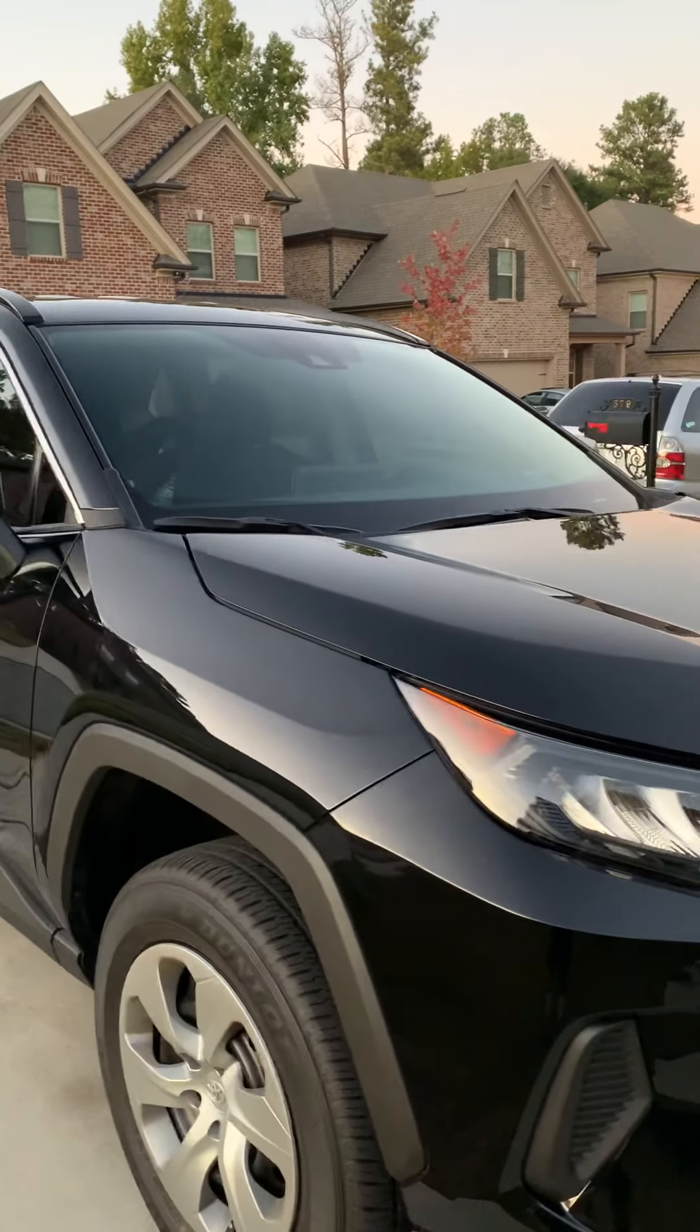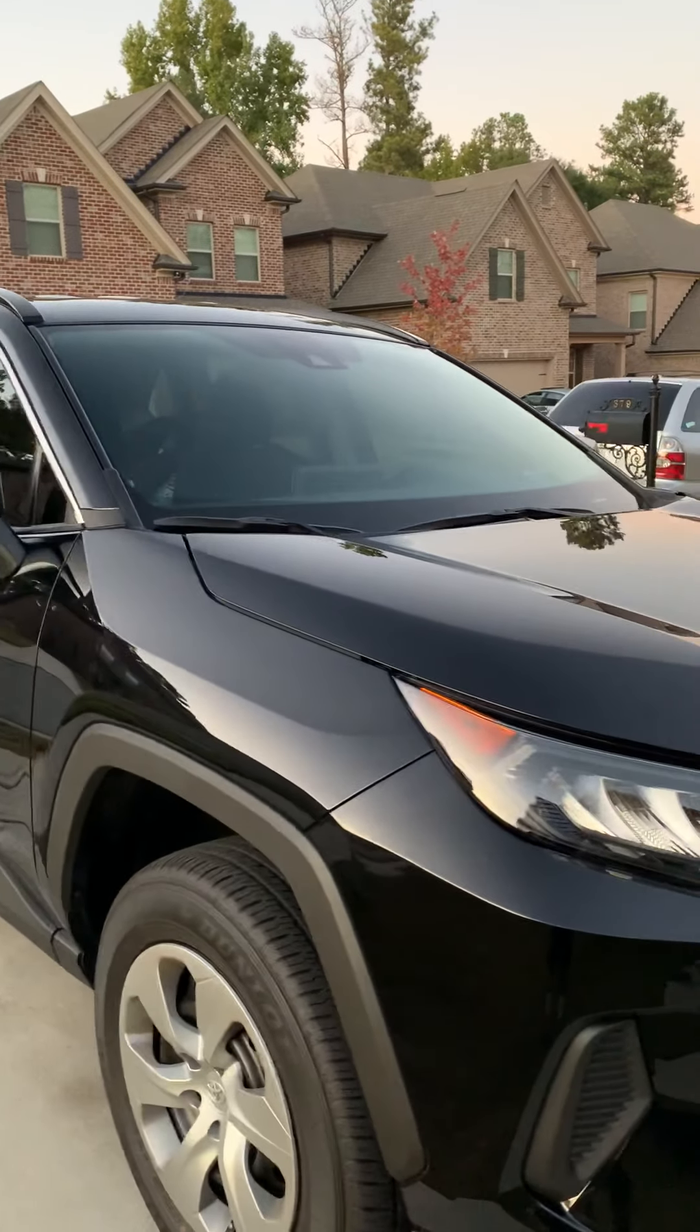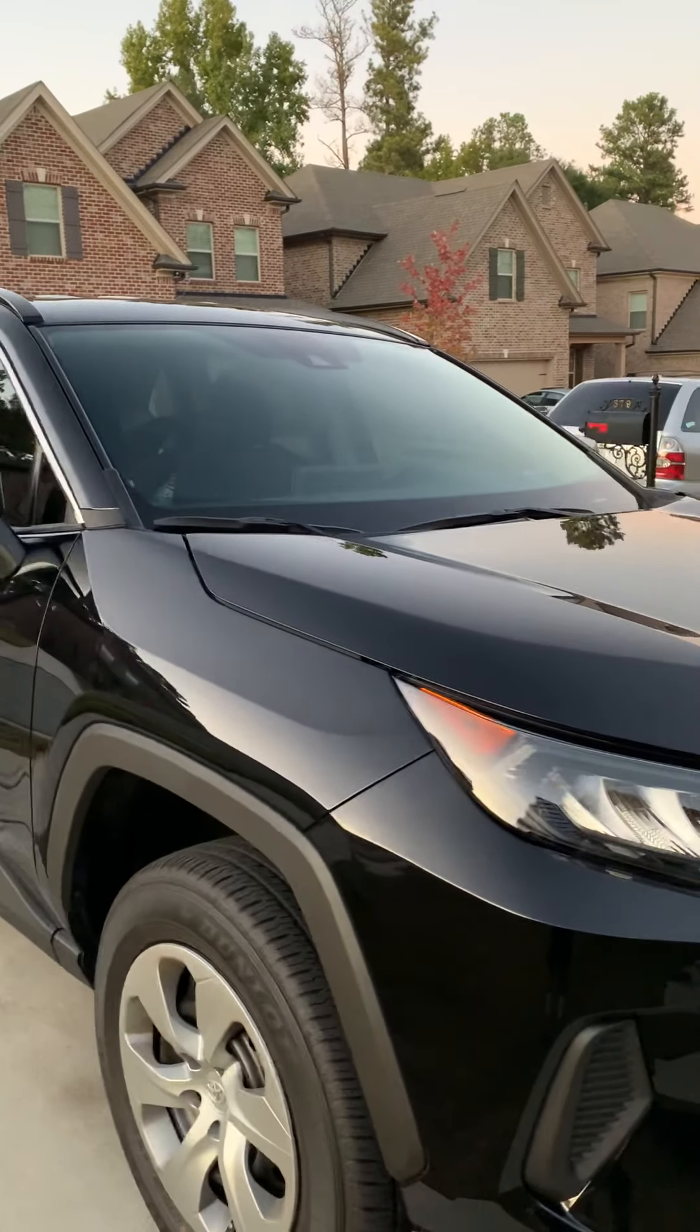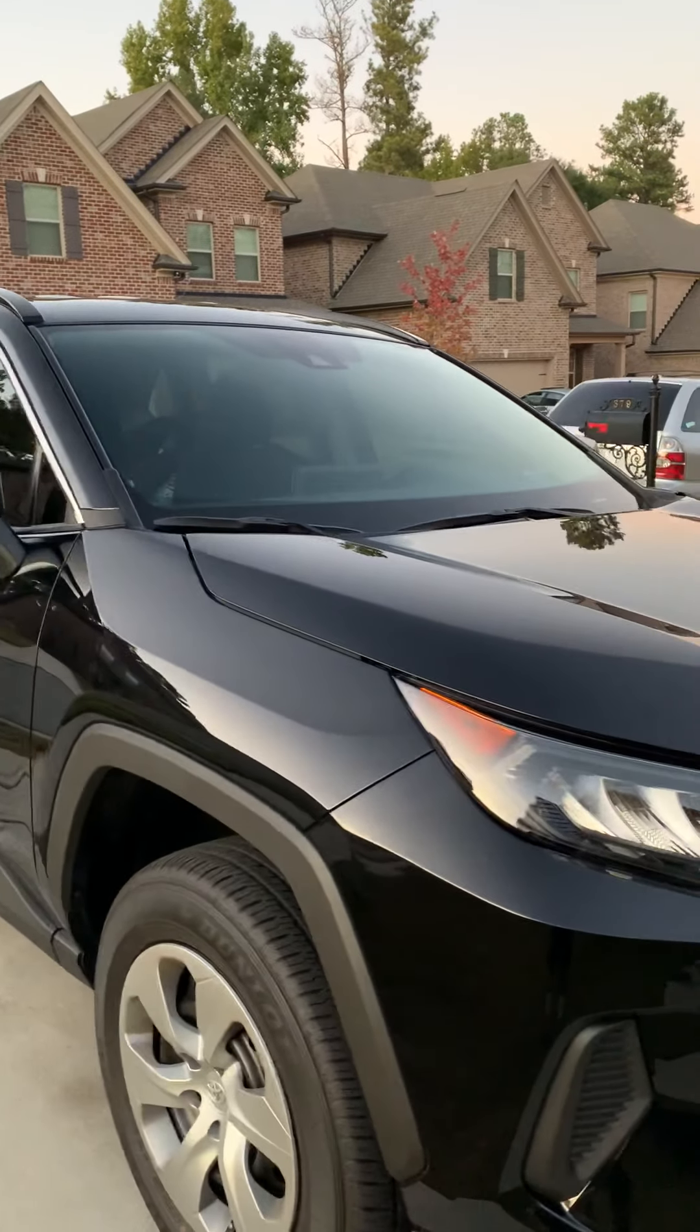But when you have a ceramic coat and all the little bubbles of water, all the little dots, everything staying on top of the paint, that means you did an awesome job.